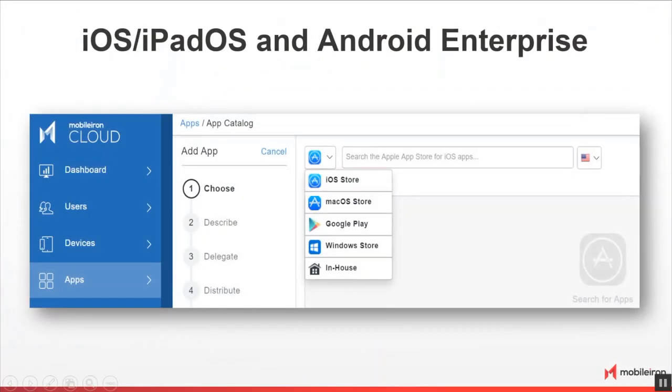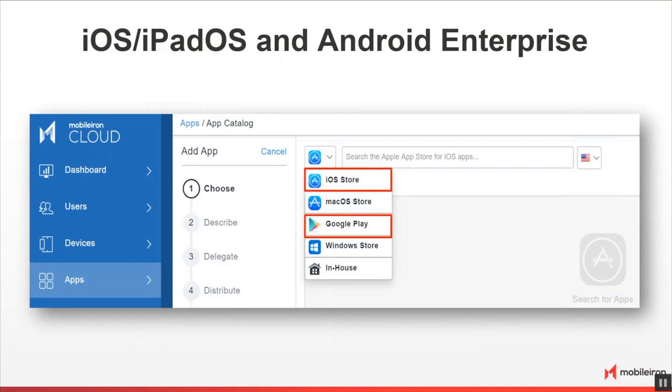Now here are the tasks the IT UEM administrator can configure using MobileIron UEM to secure the Zoom Cloud Meetings app on iOS, iPadOS, and Android Enterprise managed mobile devices, and the Zoom desktop client on macOS and Windows 10 laptops and desktops. The first task to perform for iOS, iPadOS, and Android Enterprise mobile devices is to add the latest Zoom Cloud Meetings apps directly from the iOS App Store or the Google Play Store.